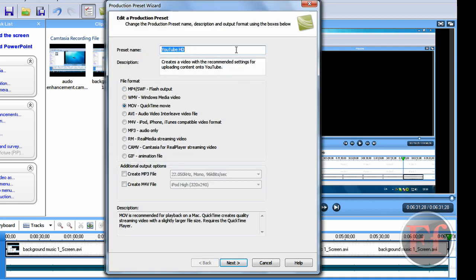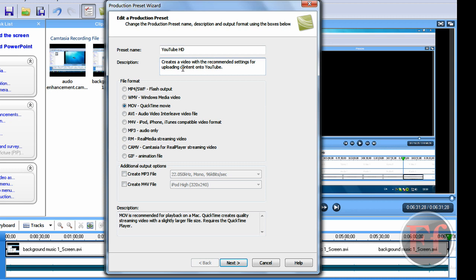So, I'll just click edit. And the preset name, call it whatever you want. I'll call mine YouTube HD. Creates a video with the recommended settings for uploading content onto YouTube. That's where it was by default.